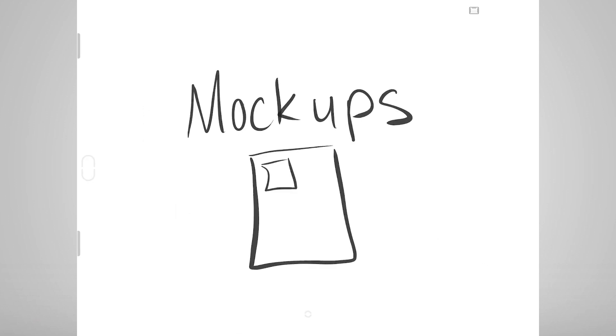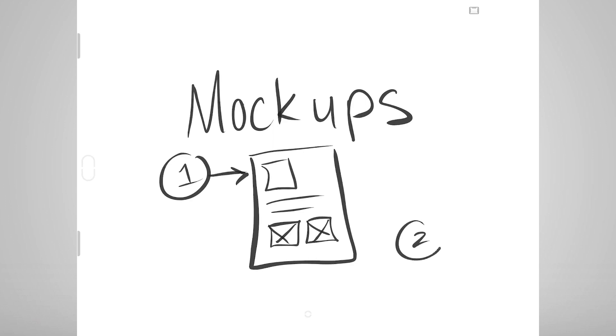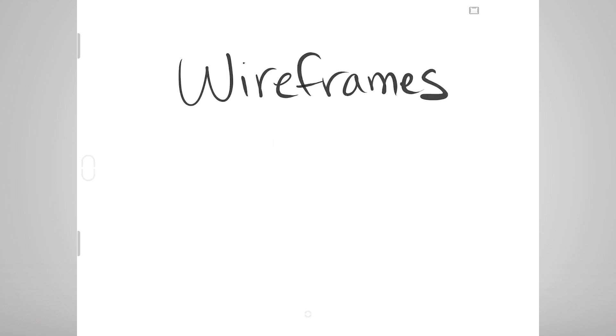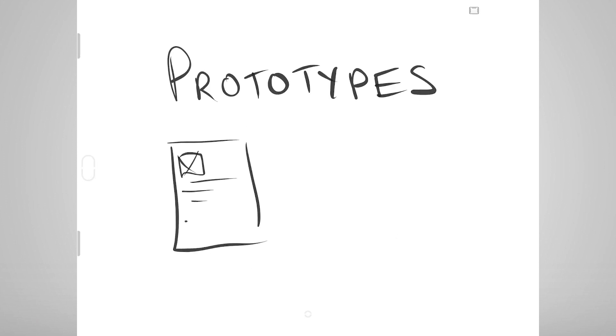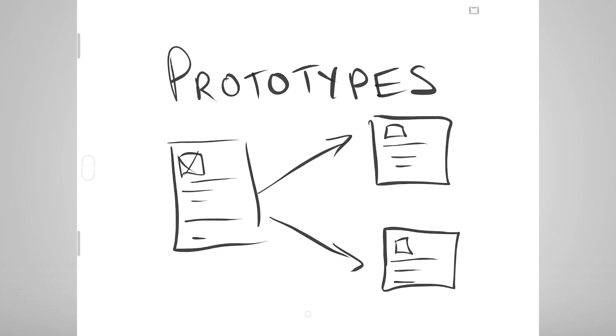They are mock-ups, which are typically used for making changes to existing interfaces, wireframes, which are used to help think through new interfaces, and prototypes that typically help everyone think through more complex interactions.